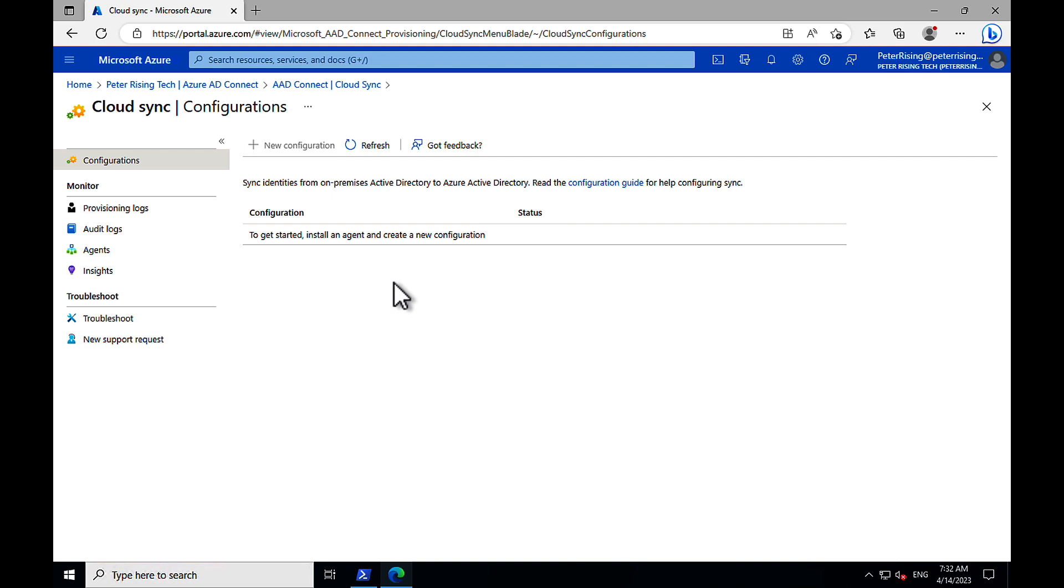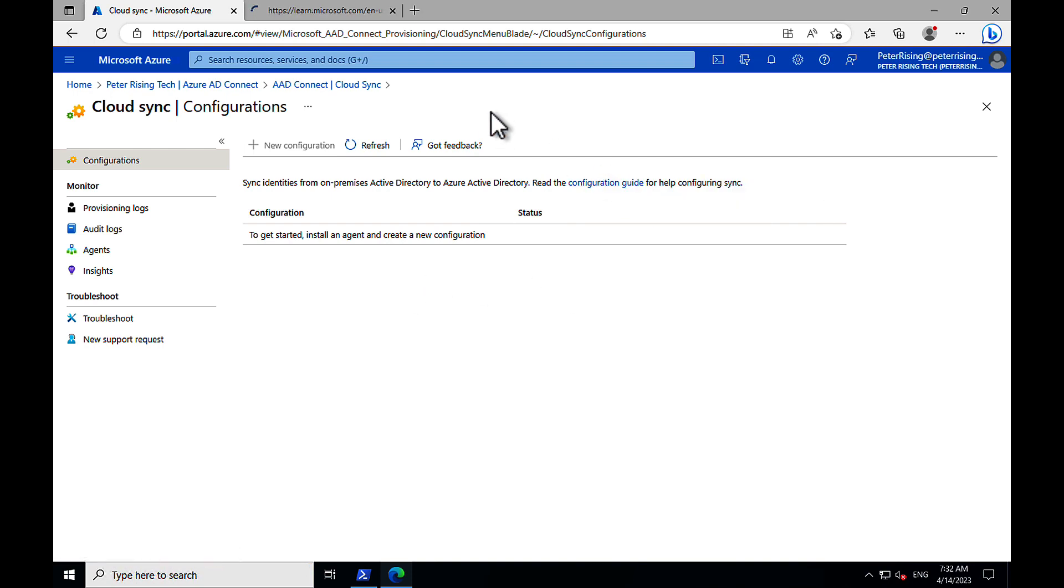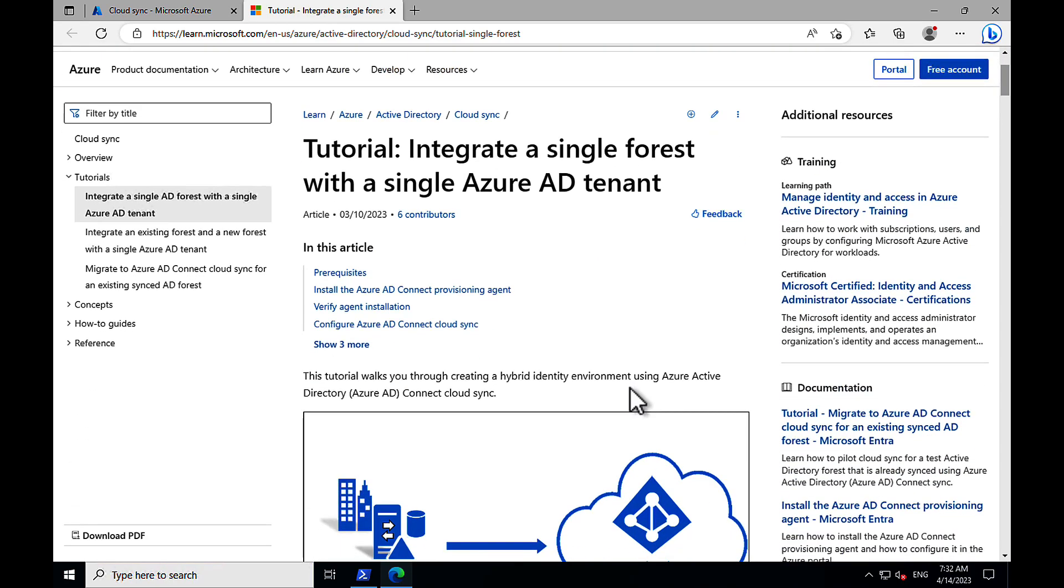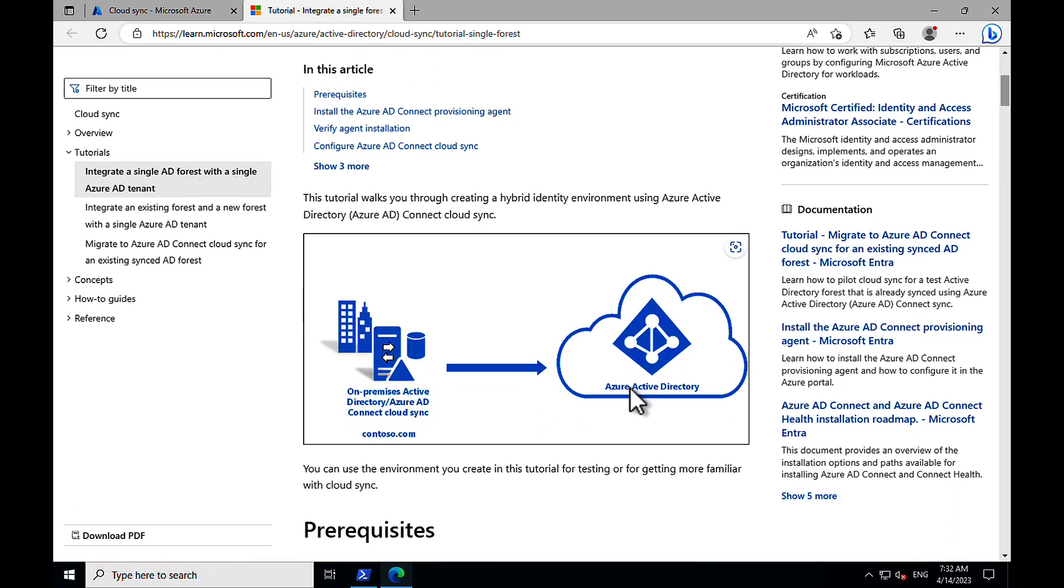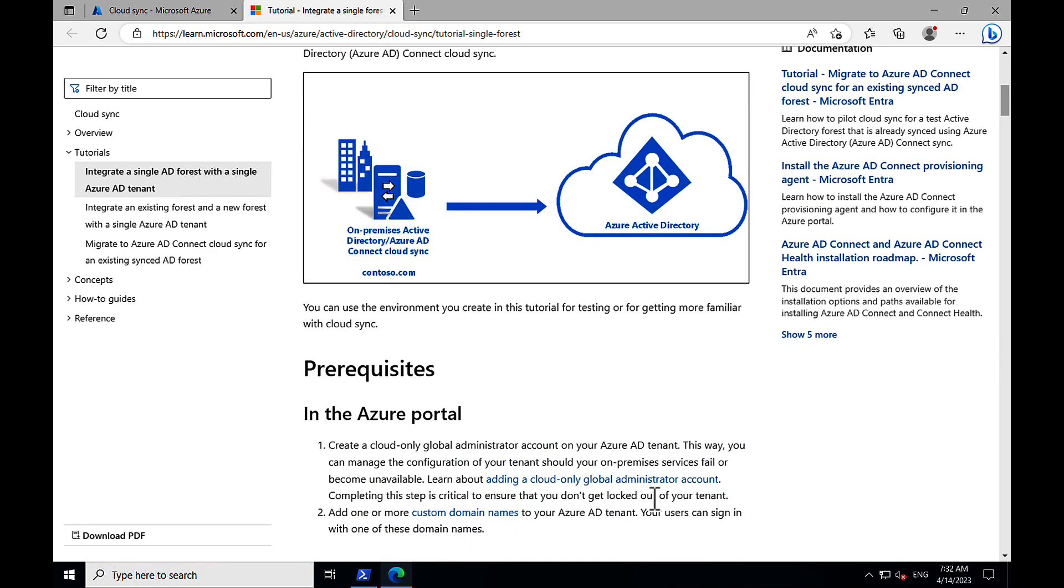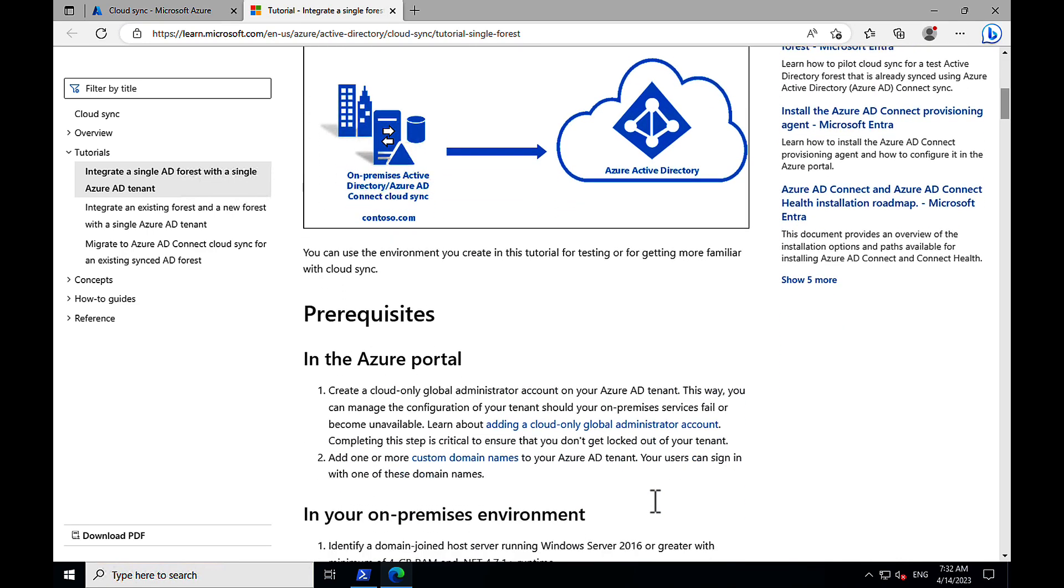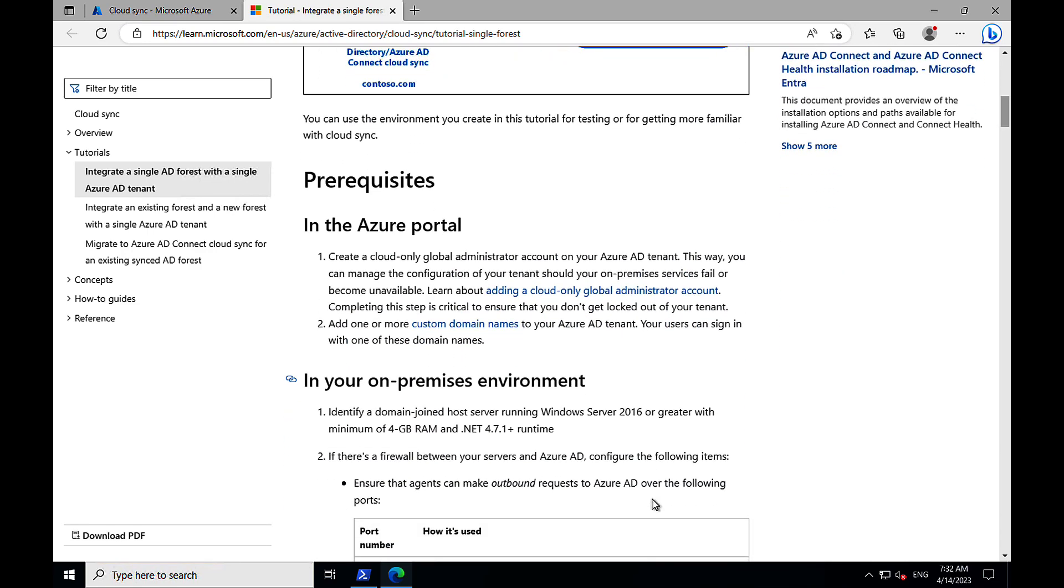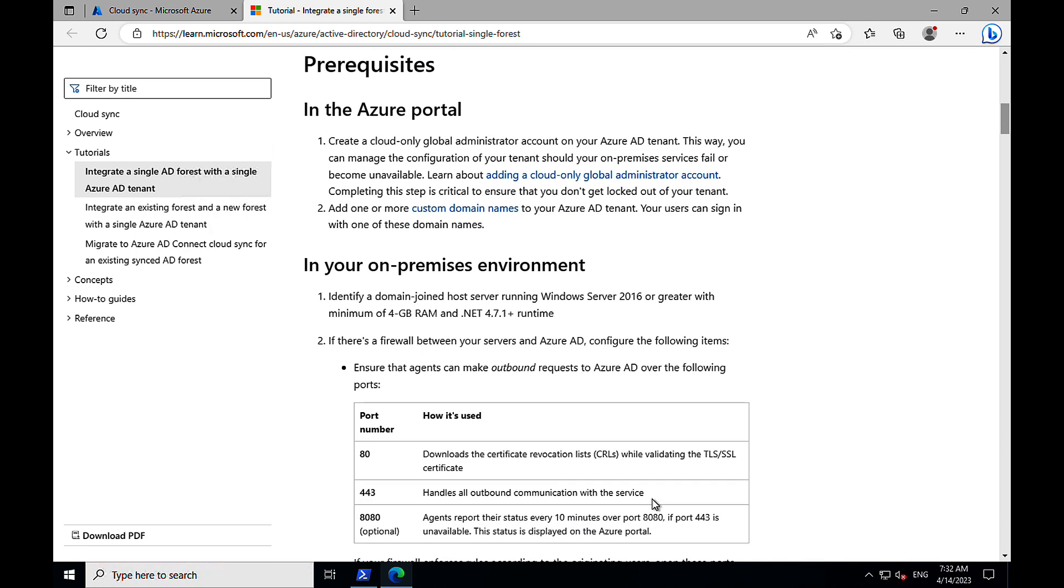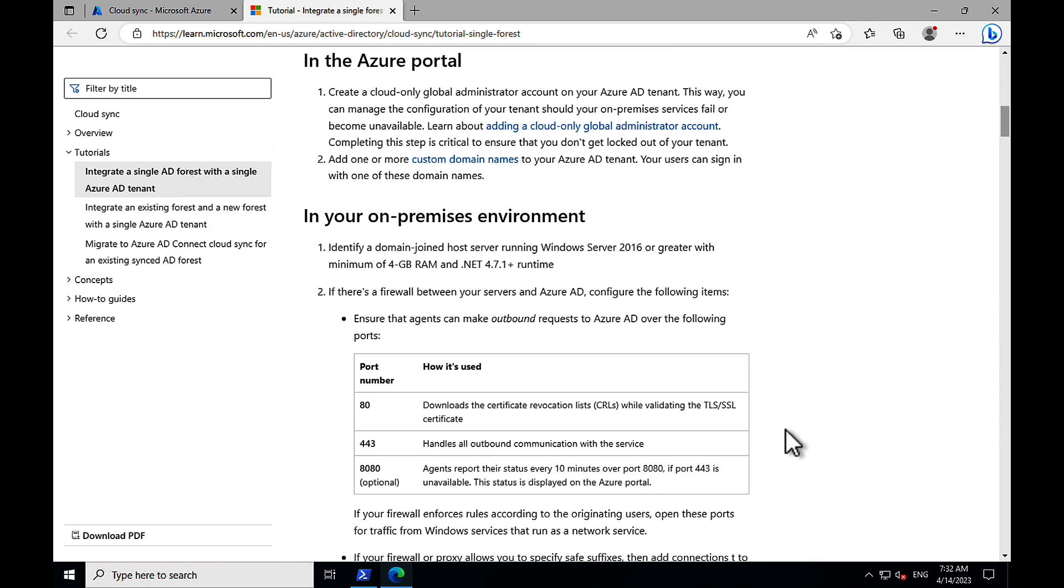So, here we are. To get started, we need to install an agent and create a configuration. Let's open the configuration guide and have a look and see what steps it provides for us. We've got a nice tutorial here to integrate a single forest with a single Azure AD tenant, and we've got some prerequisites that we need to observe for our on-premises environment and how we can get started.